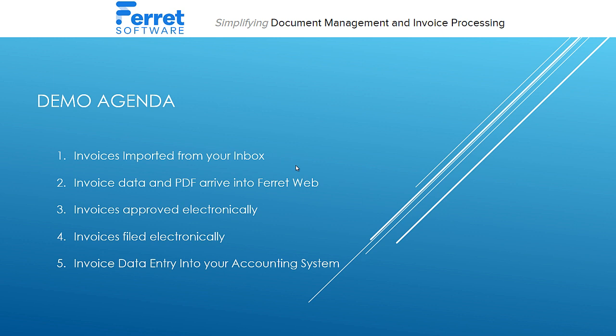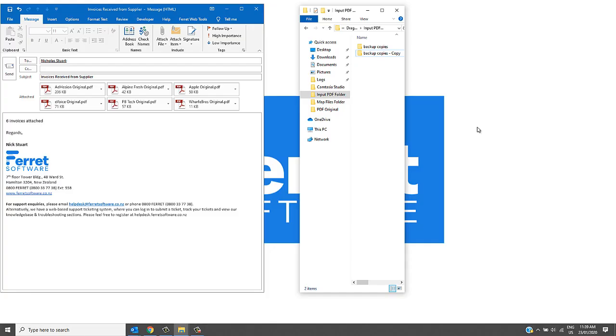I'll be showing you how Ferret Web will automatically import the invoices from your inbox, where the data and the PDF will arrive into Ferret Web and the invoices can be approved electronically. Those invoices are also filed electronically under a supplier record and the data can be exported into your accounting system.